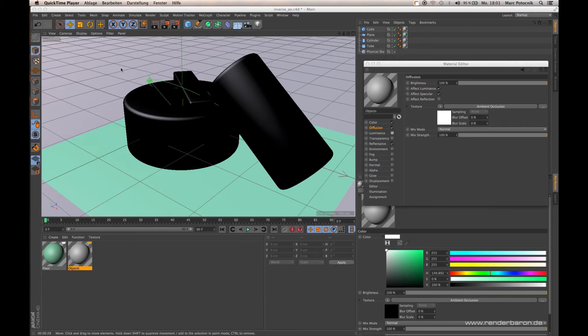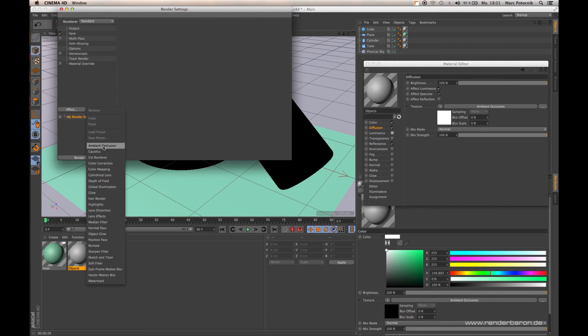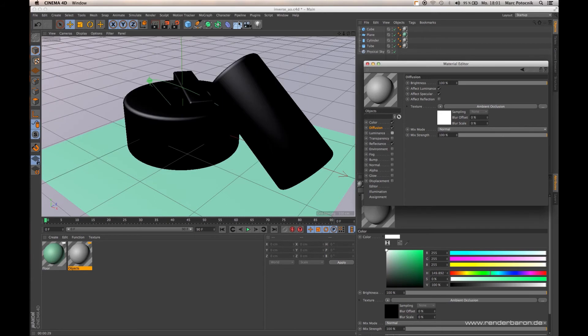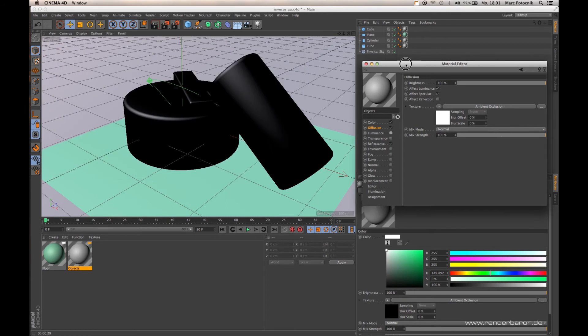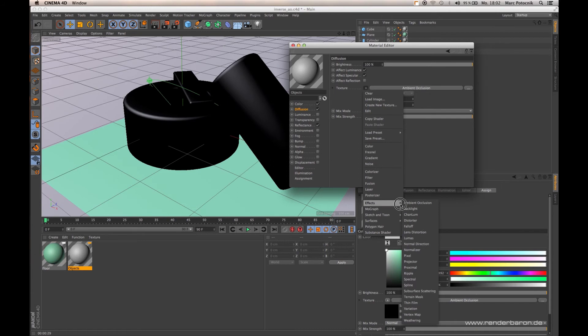The shading procedure Ambient Occlusion appears in Cinema 4D in two ways: either as a global render effect in the render settings menu, or as a shader available in the effect shaders drop-down menu.